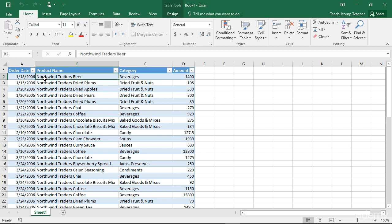You can use the Freeze Panes button to view data in two separate sections of a long worksheet simultaneously. You can freeze one or two sections of a worksheet to prevent scrolling, then scroll the unfrozen section to view two different sections at the same time.